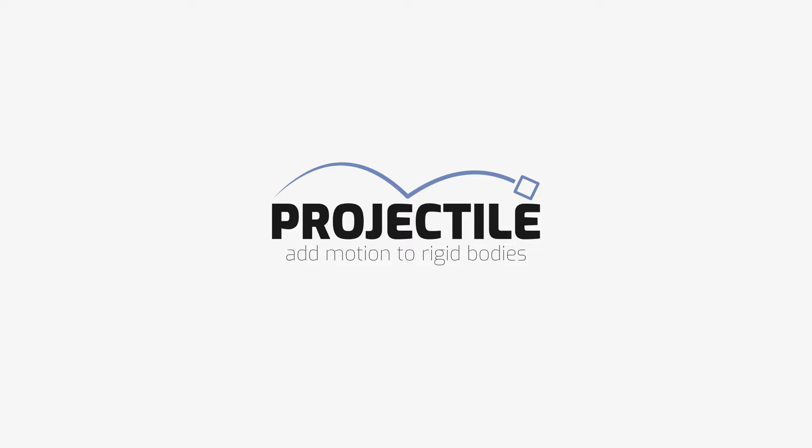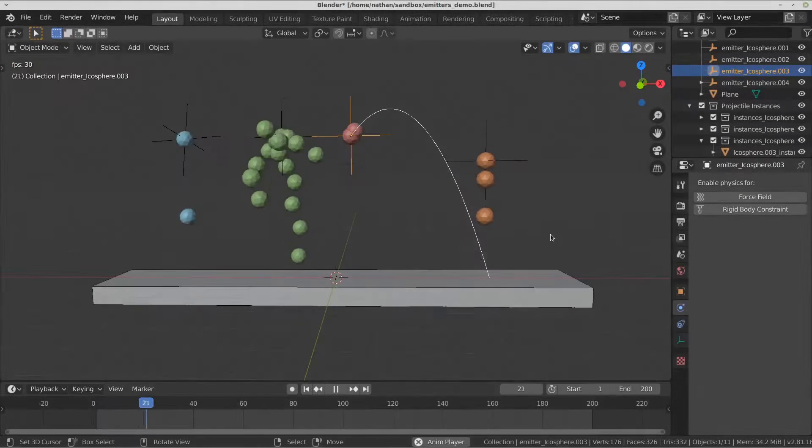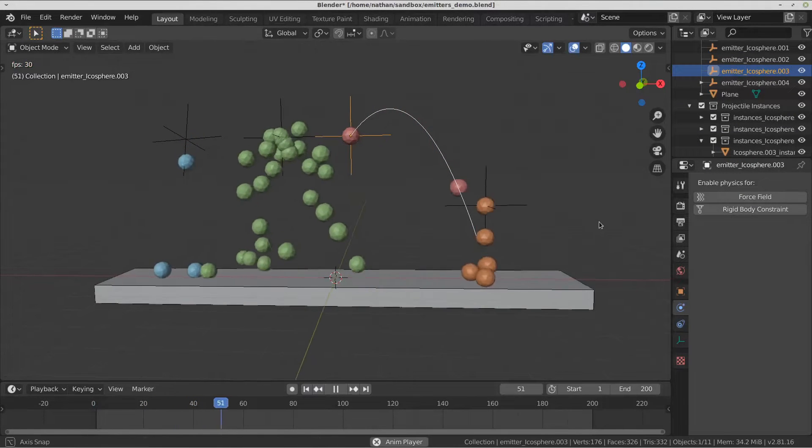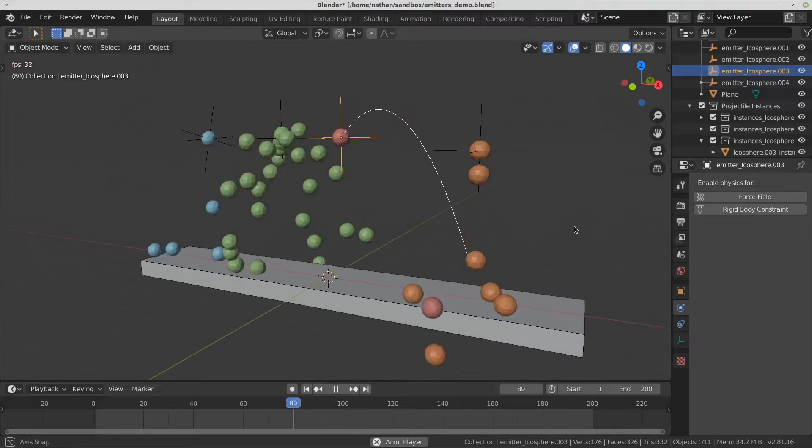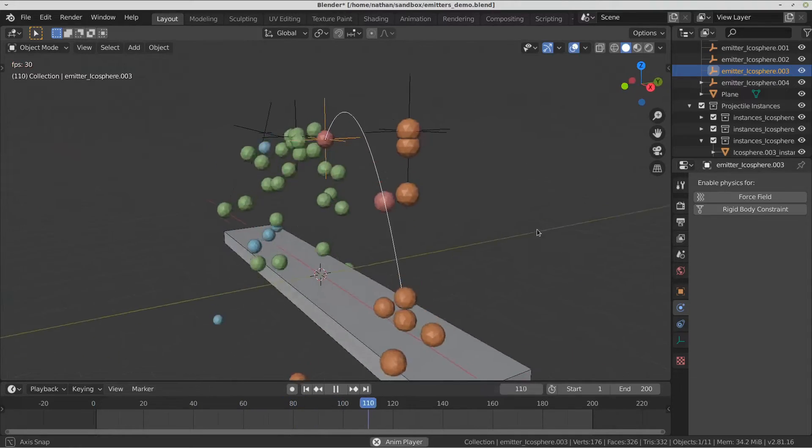Hello! This is a very fast overview of how to use Projectile. Blender does not have a tool to set the initial velocity for rigid body objects.